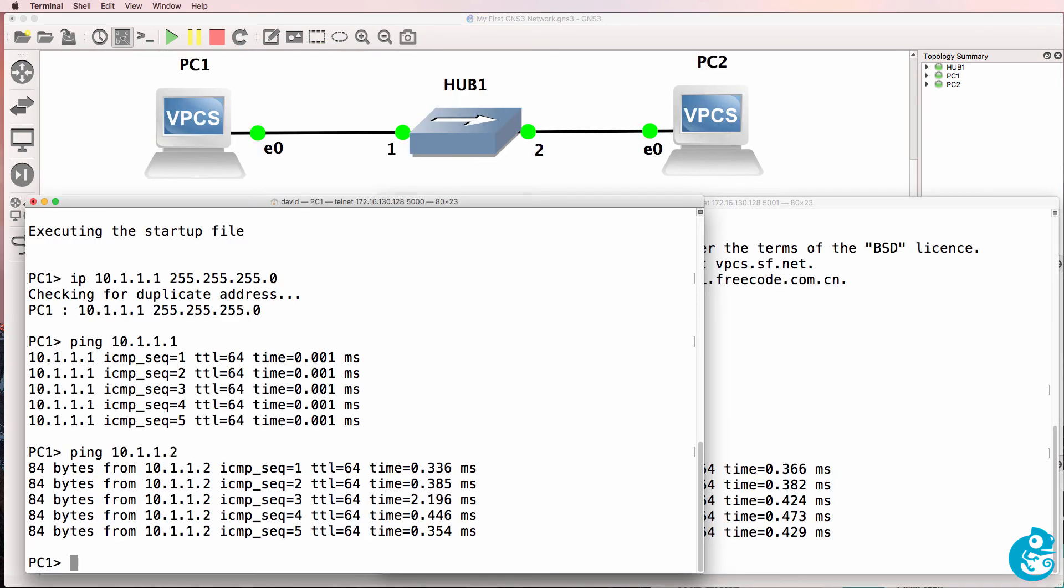This topology doesn't require any external operating systems to work. Everything is built into GNS3. When you configure more complex topologies using Cisco routers, you will need to provide the operating systems. But that's not required here. Everything is built into GNS3 for the simple topology.